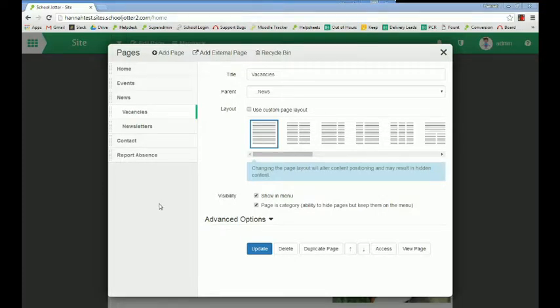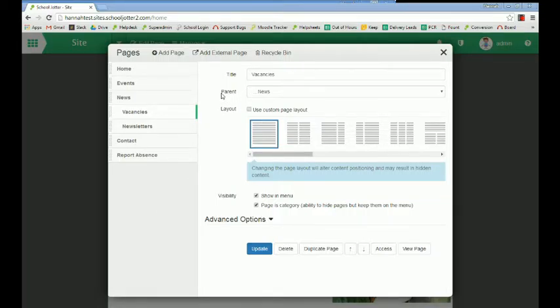There are lots of ways to move a page around in the Jotter menu system. The first thing to think about is this field of parent. Just determine what it sits under in the menu system.